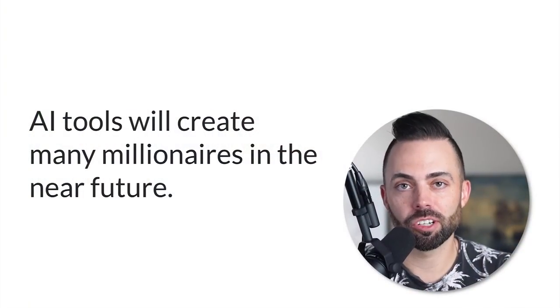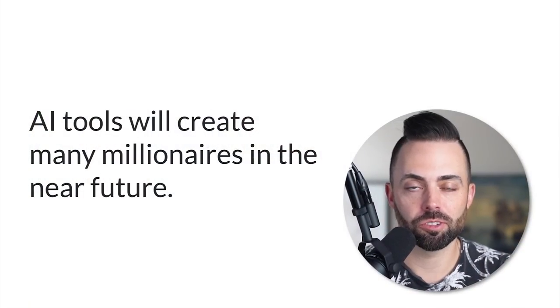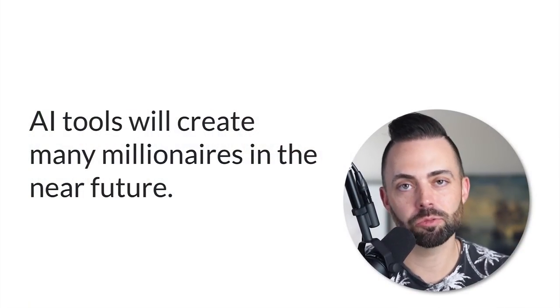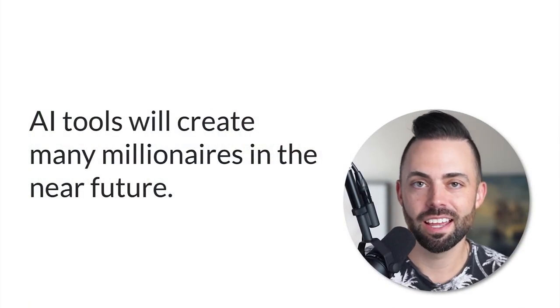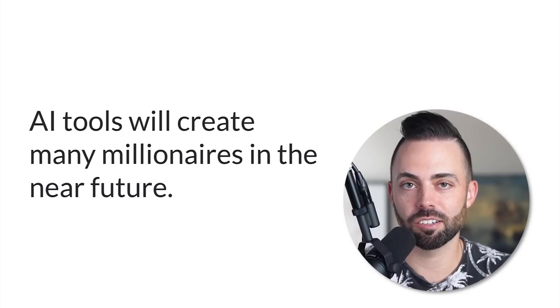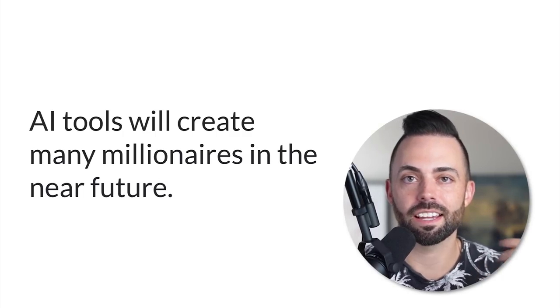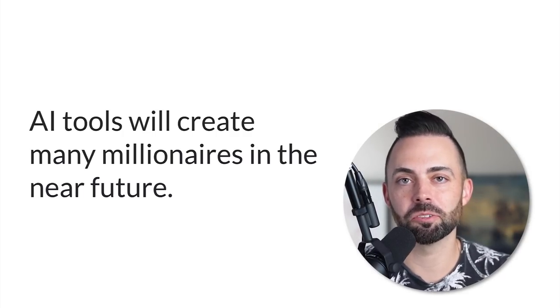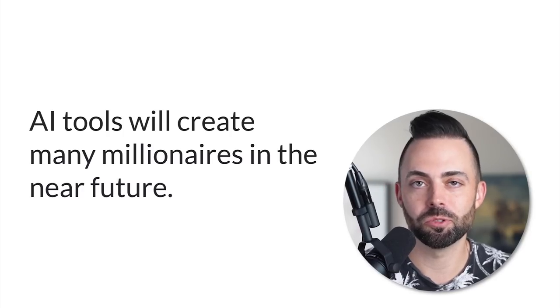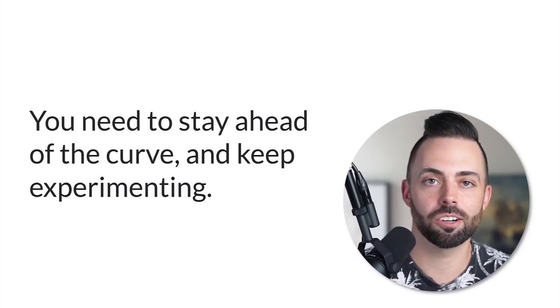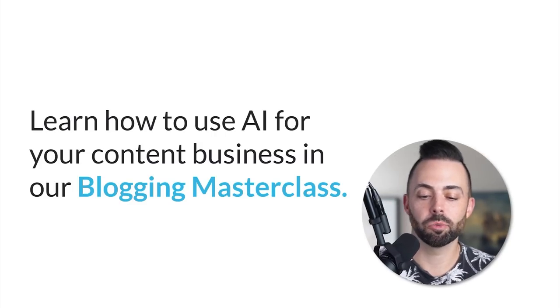Ultimately these AI tools are going to create new millionaires in the near future. Lots of AI software companies, lots of AI startups, AI freelancers are going to be making a ton of money. AI content creators are going to be making a ton of money. So it's best to learn how to use these new tools as quickly as you can. Stay ahead of the curve, keep experimenting and trying.